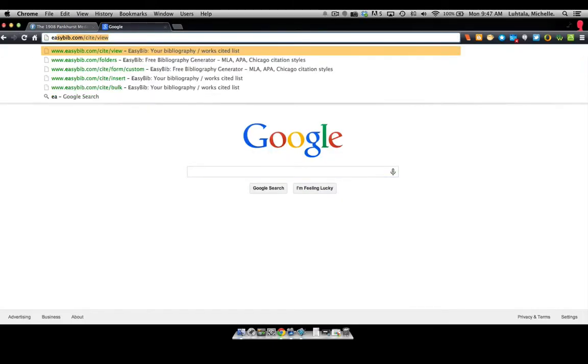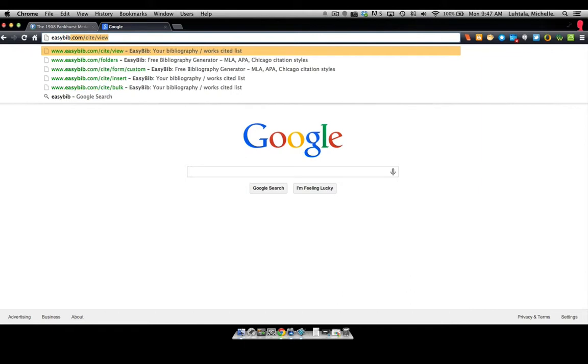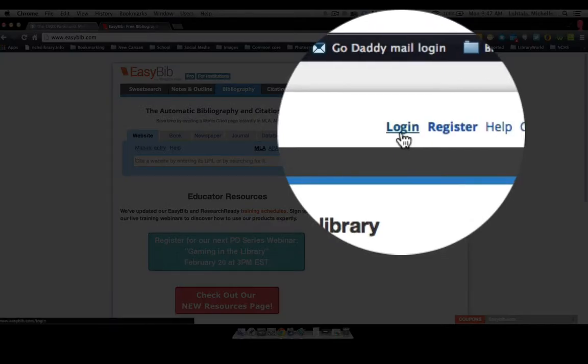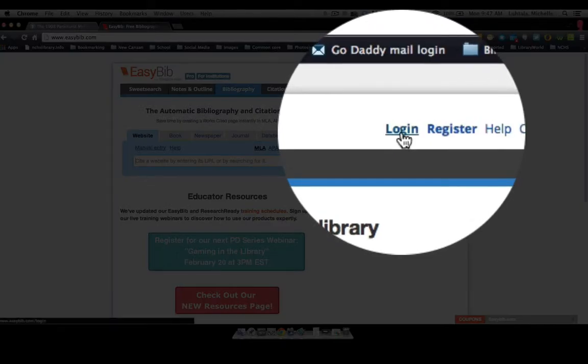Let's say we want to go to EasyBib. We have to log in to EasyBib before we can proceed.